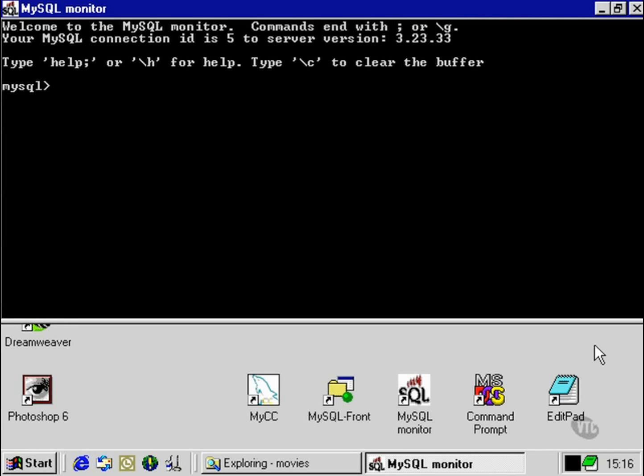In this movie, we're going to look at regular expressions in a little more detail.